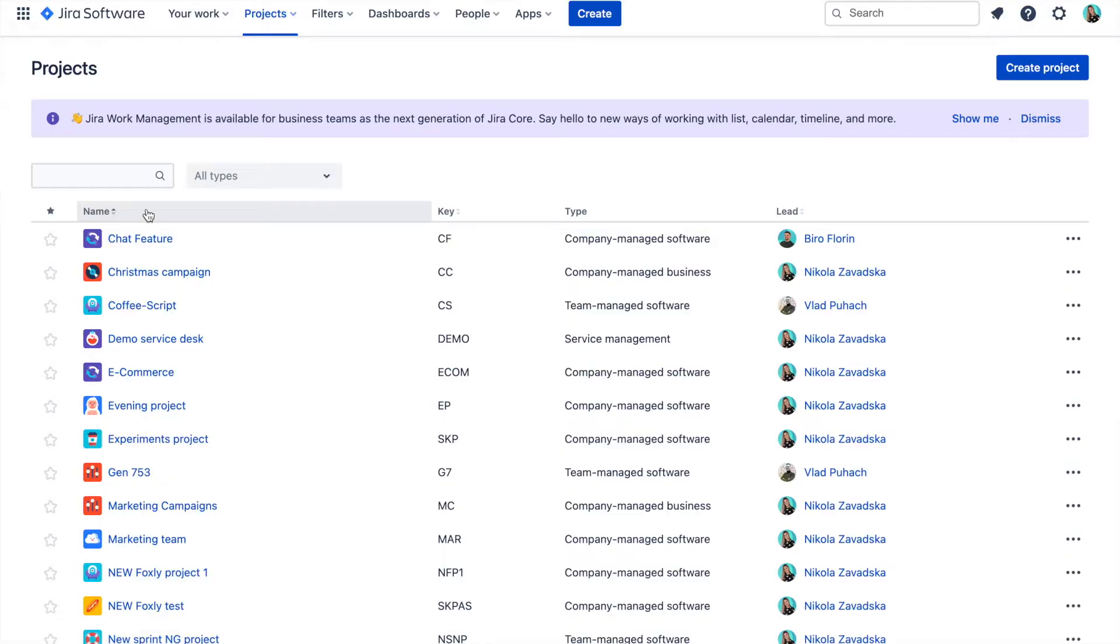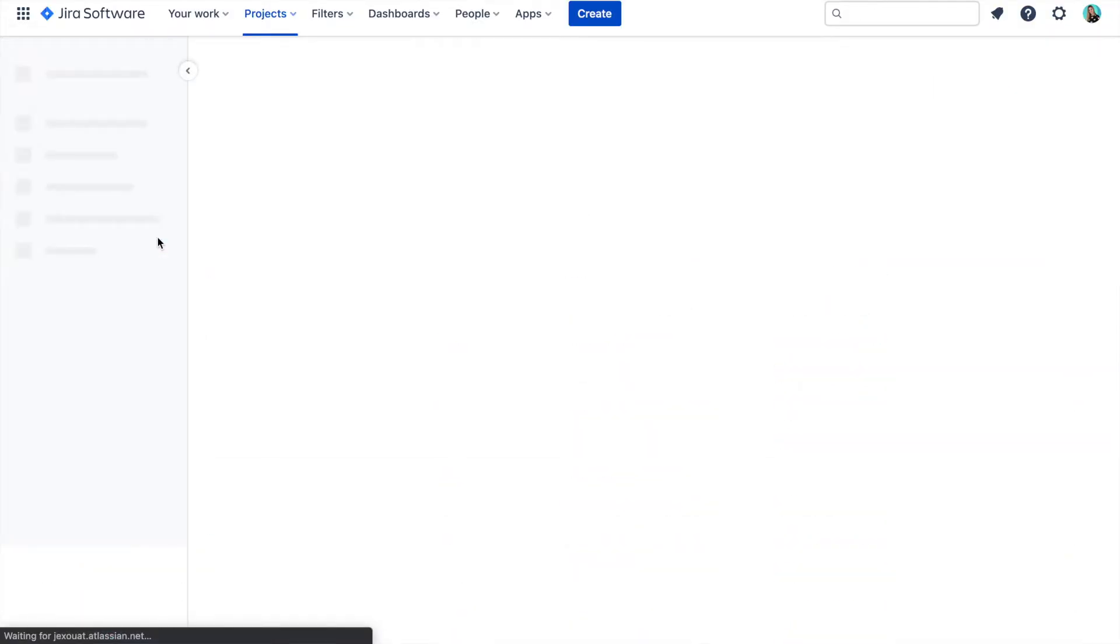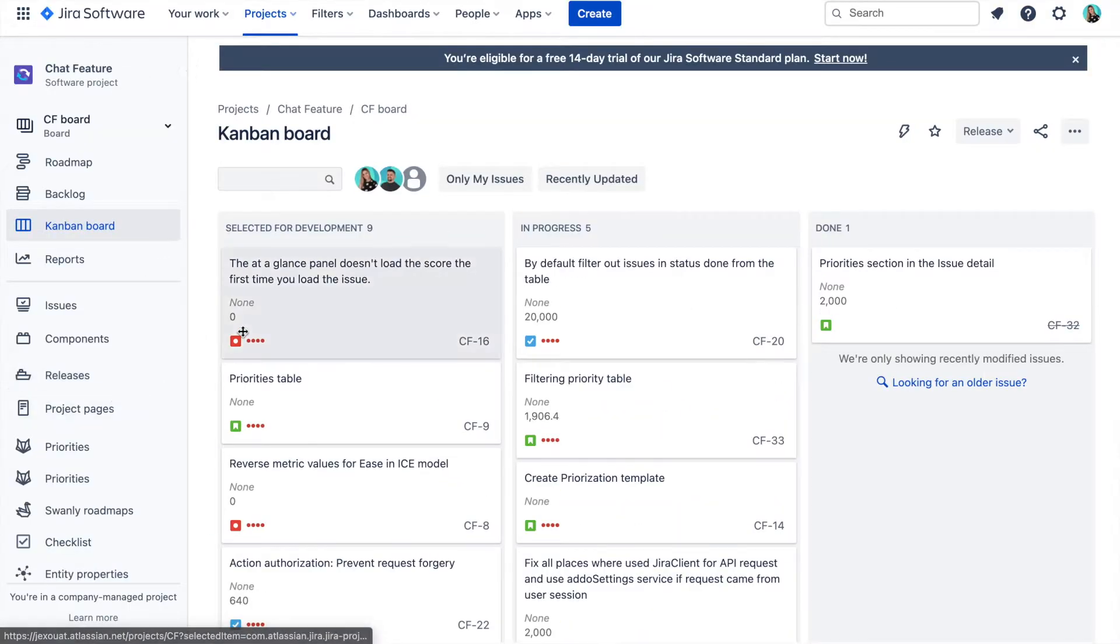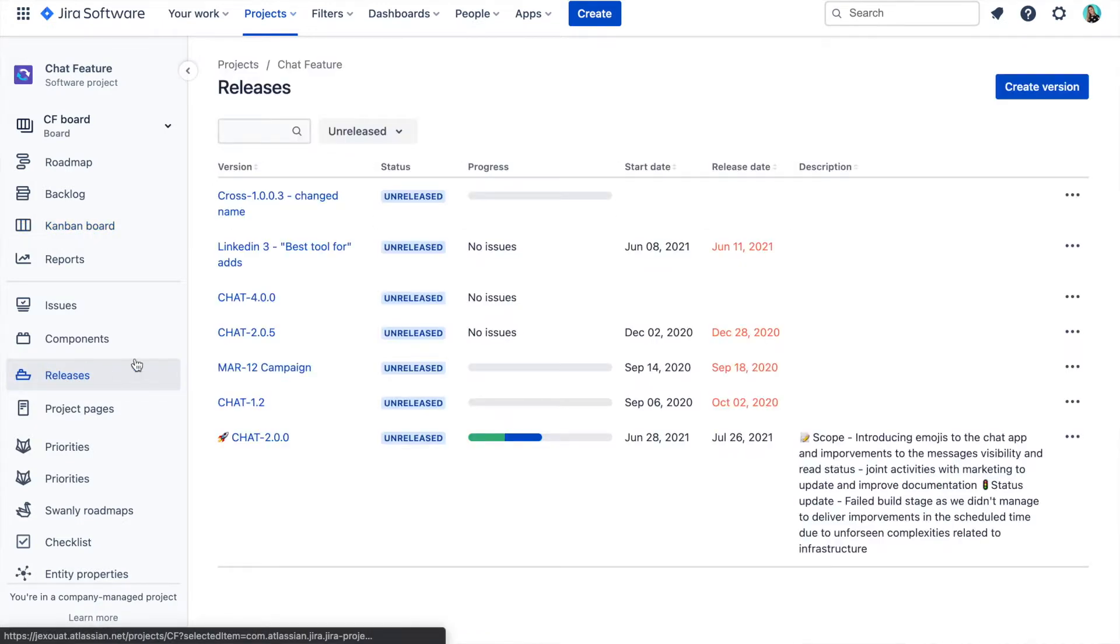Before I show you how to create cross-project releases, let's first have a look at what Jira offers you out of the box in terms of release functionality. In Jira, you can create different projects and under these projects, you can create releases and issues and link them together.